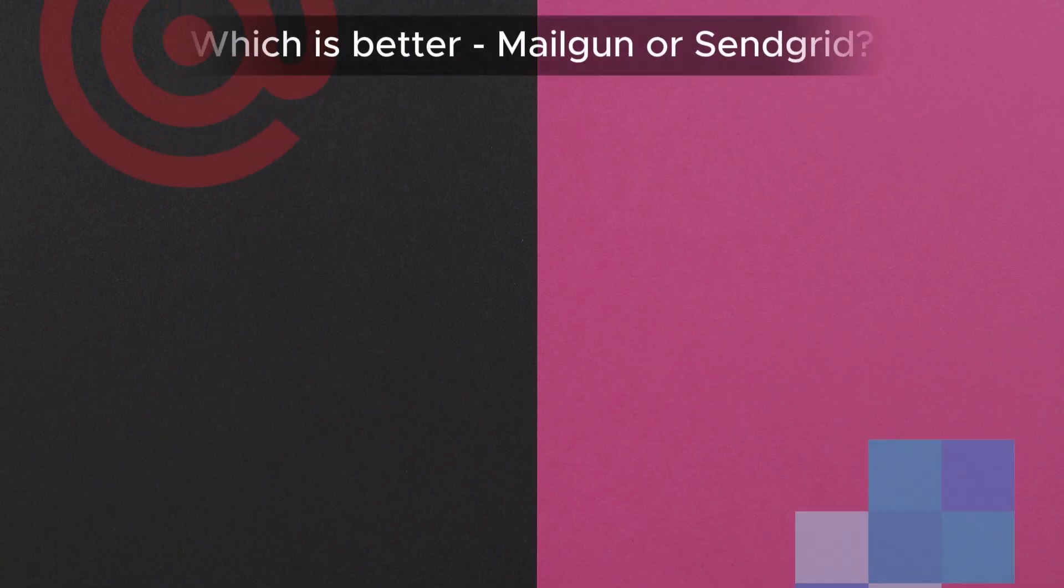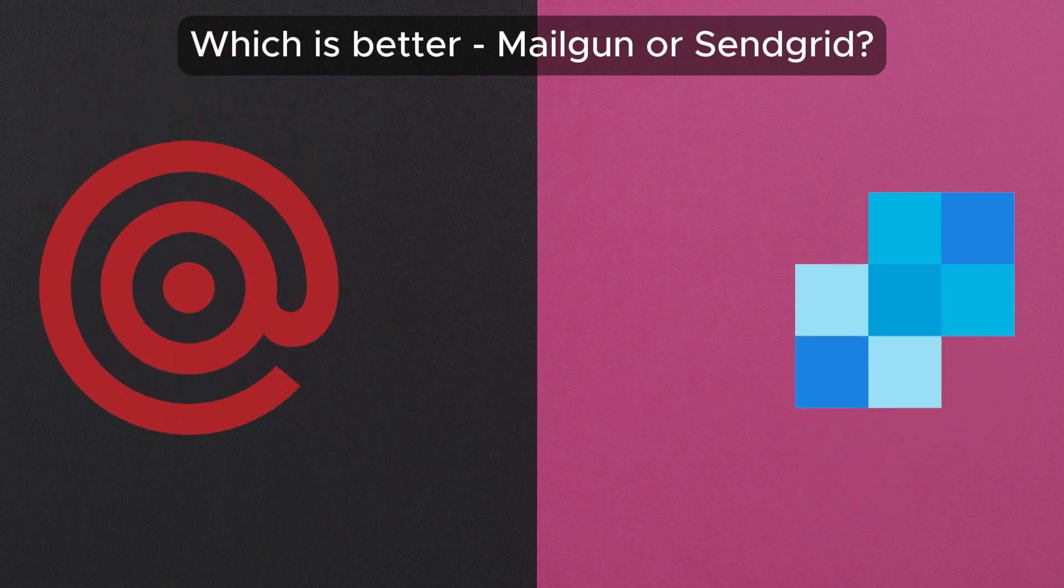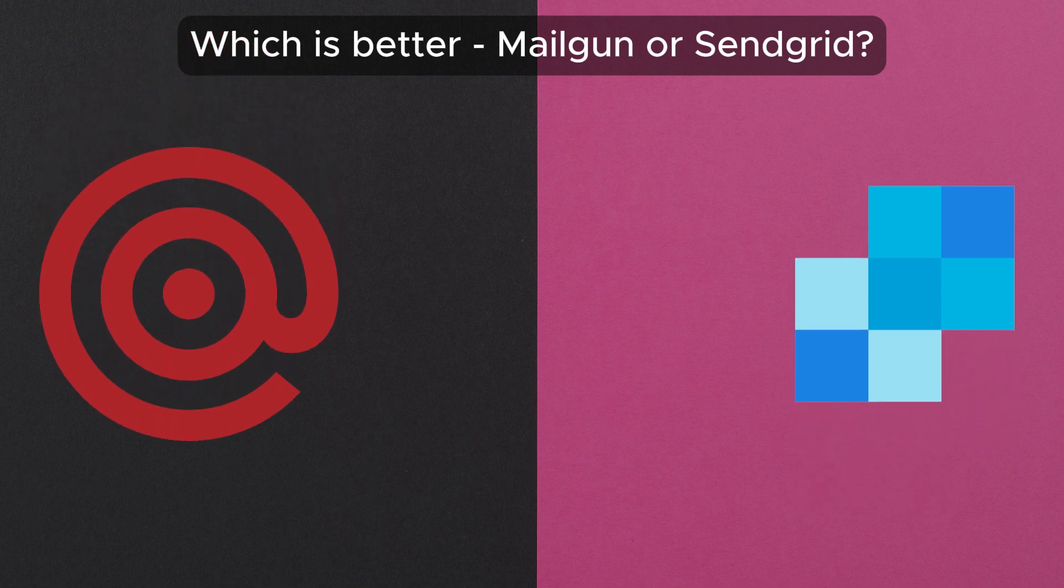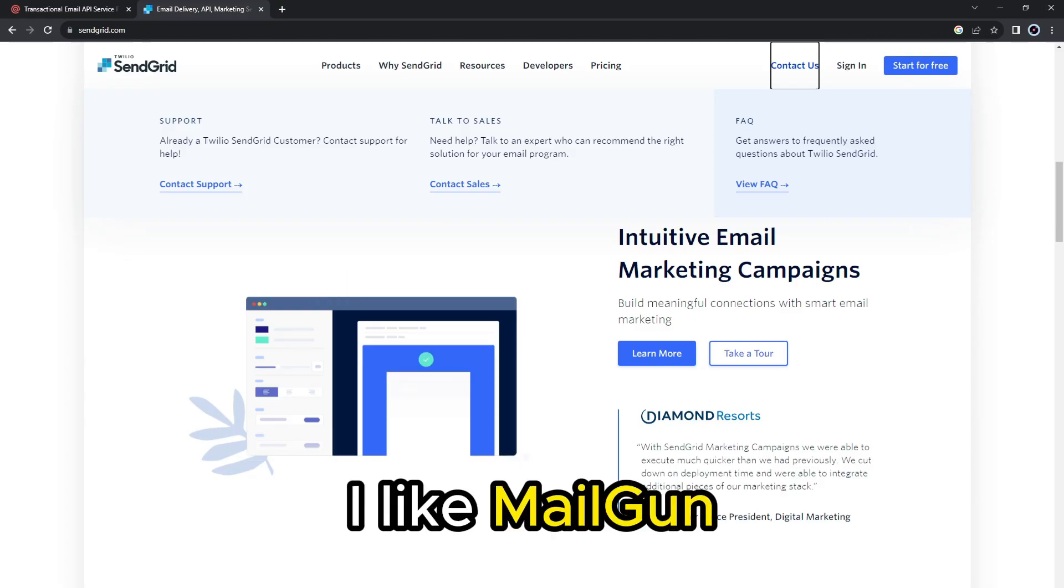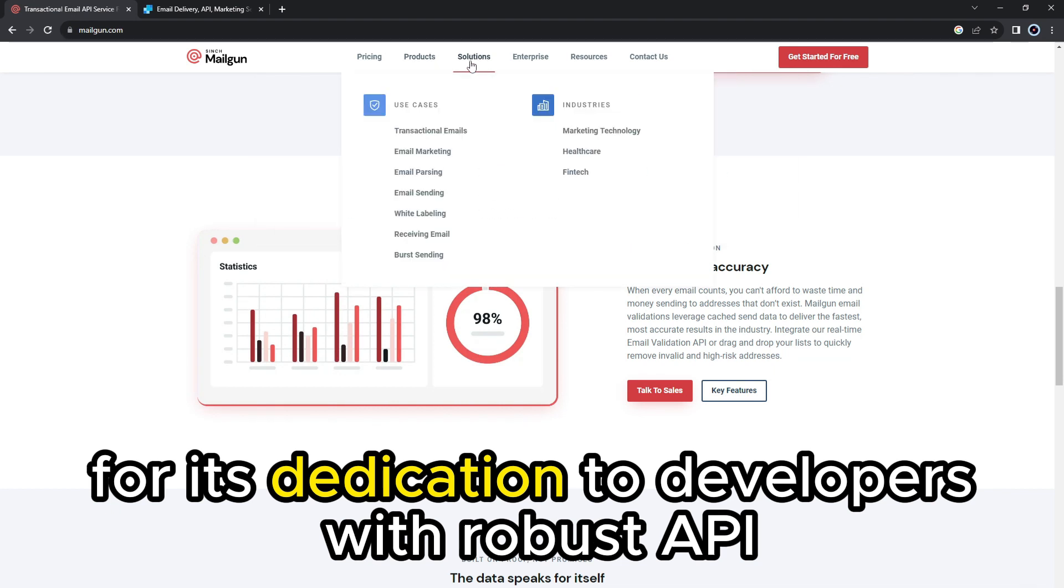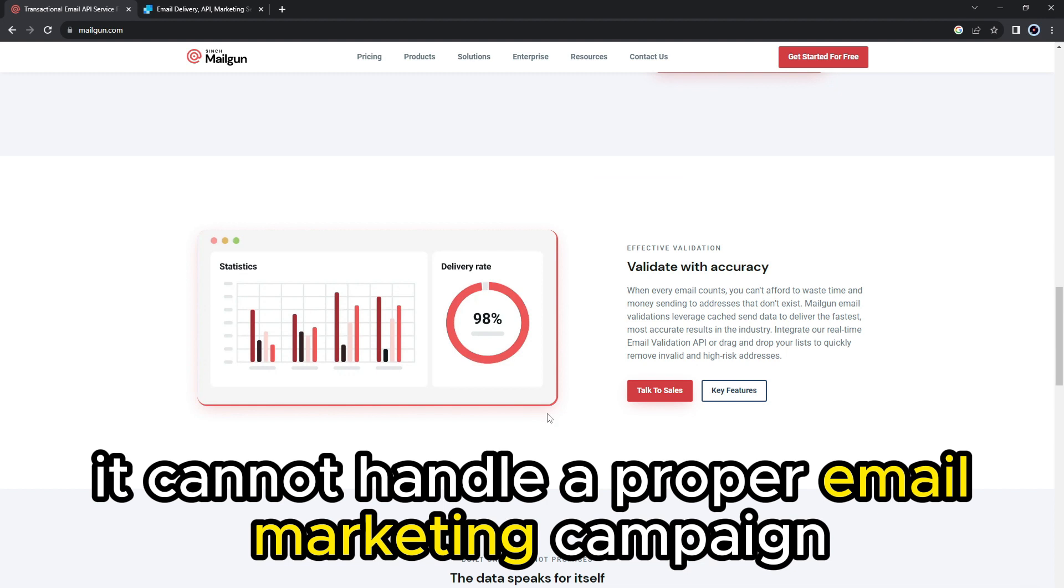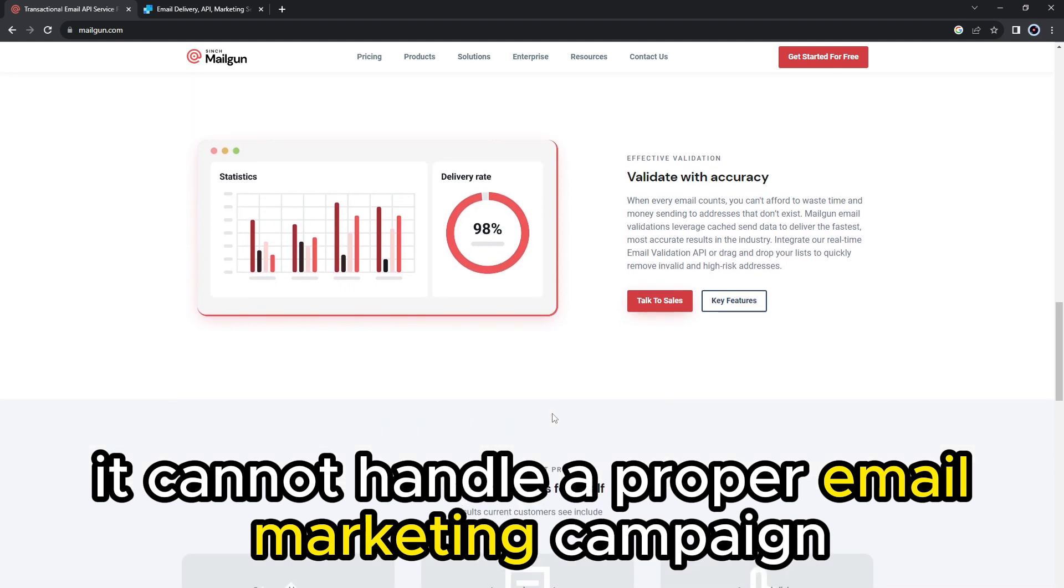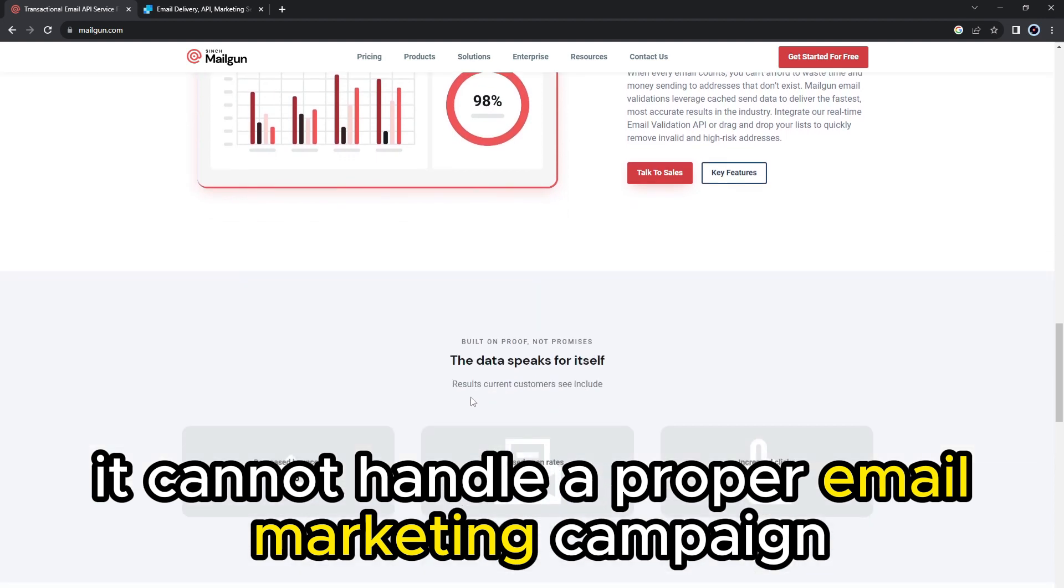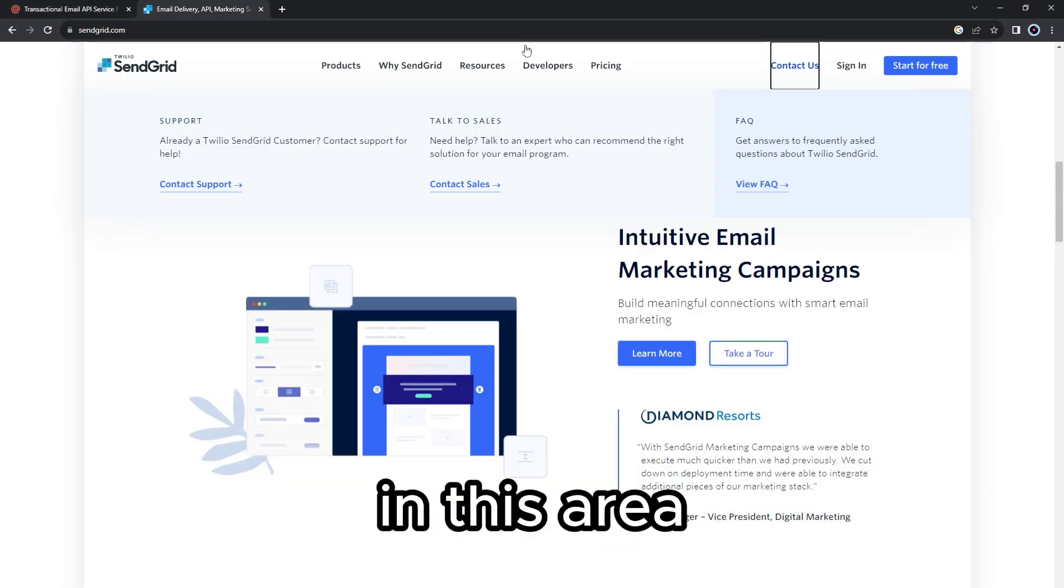To sum it up, which is better, Mailgun or SendGrid? I like Mailgun for its dedication to developers with robust API email services. However, it cannot handle a proper email marketing campaign because its functionalities are underwhelming in this area.